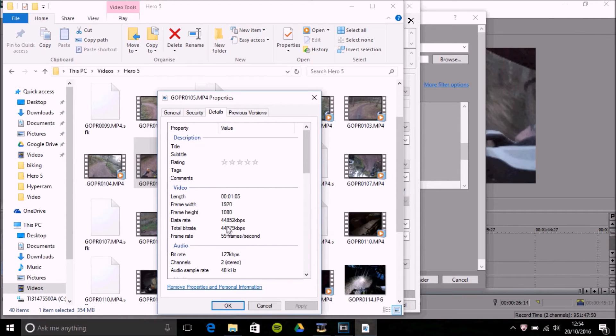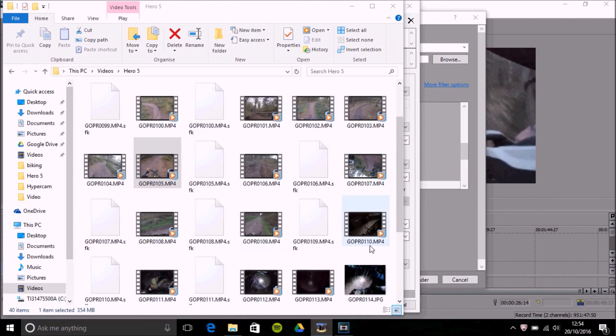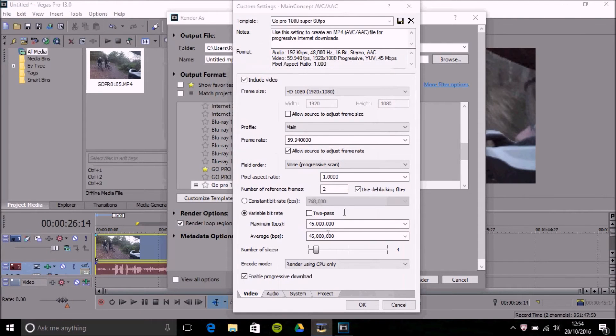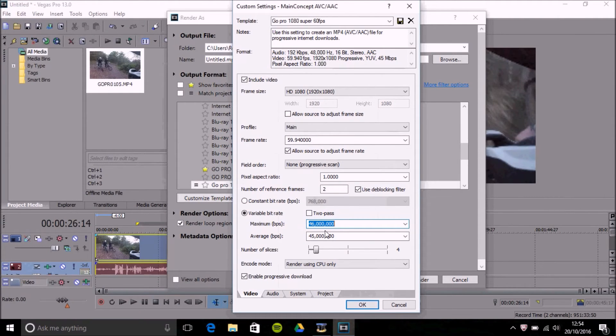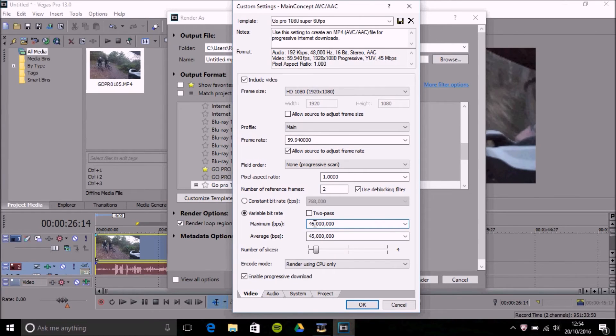Now your data rate is 44 so what I'll tend to do is I'll add an average of 44,000 and a total bit rate will actually do up to 46 because some of my other videos may be just above 45,000. So if I put that to 45,000 and some of them actually max that then your quality is going to be a little bit less. So I put my maximum up to 46.